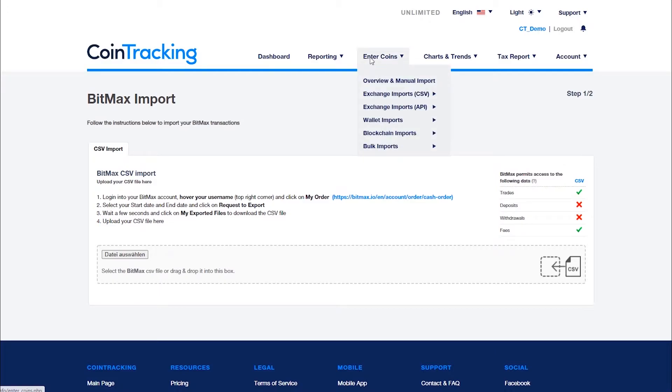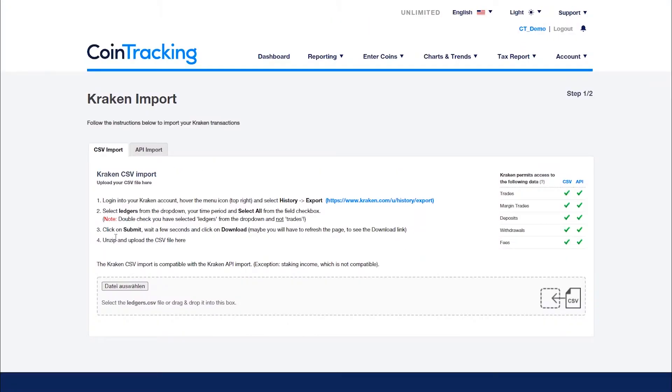If you want to avoid problems with importing your transactions, we recommend using exchanges that allow full export of all your transactions. This will not only save you time and hassle when tracking your portfolio, but also time and money when preparing your tax reports.